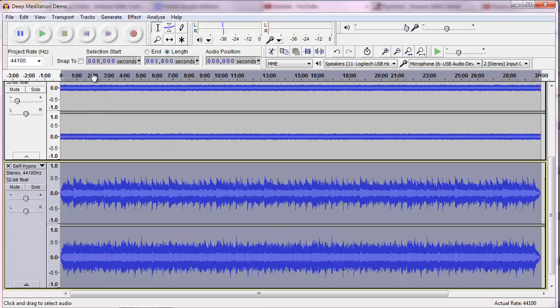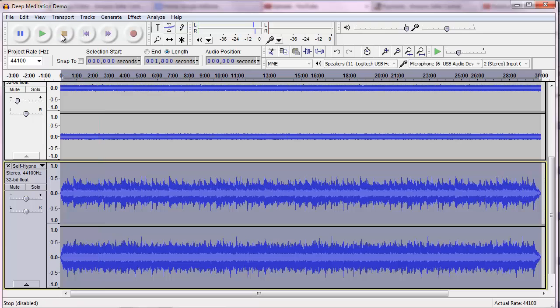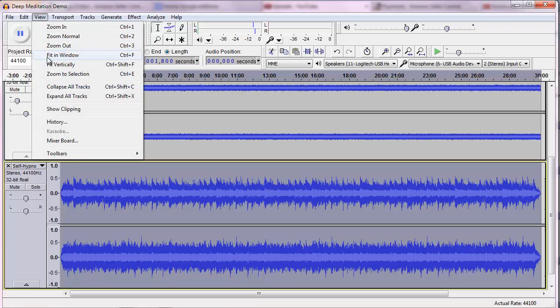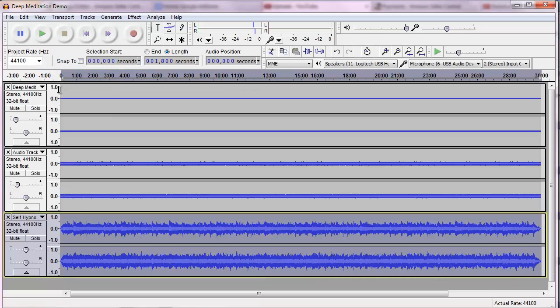And now we have the music. Let's hear it. You see how that really covers over the pink noise and the binaural beat? I'm going to go to view, fit it vertically again.